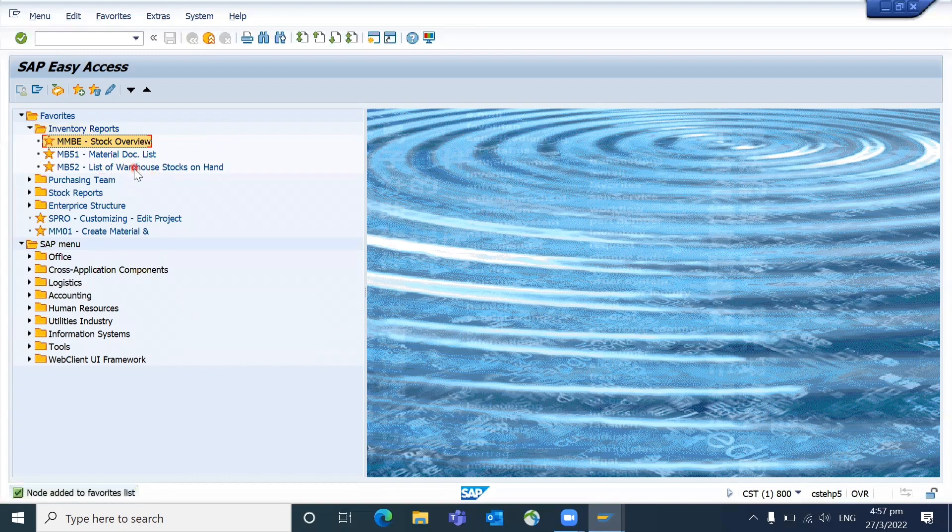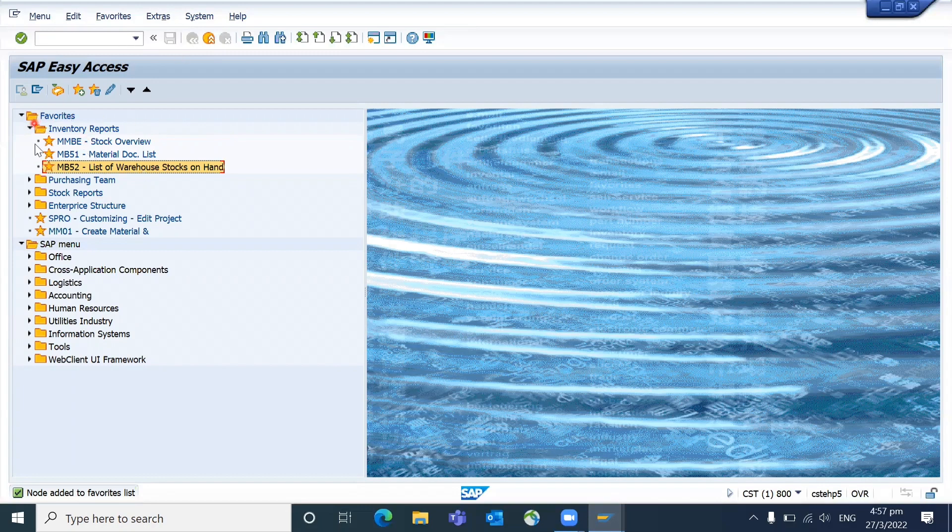So this kind of folders they can create, so they don't have to run for the transactions and they know what are the regular activities - purchase order, purchase requisition. Like that, also you can teach them how to create subfolders.